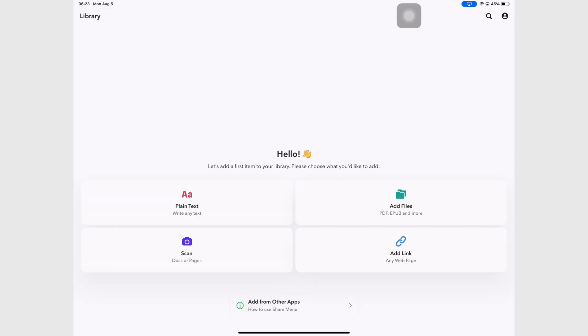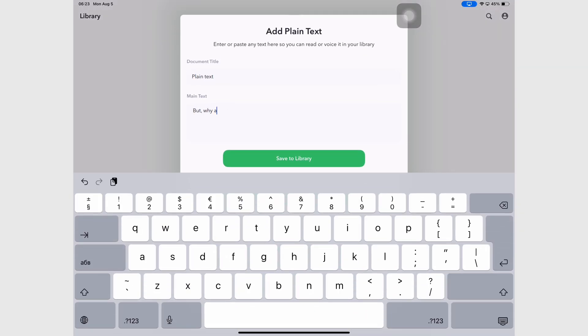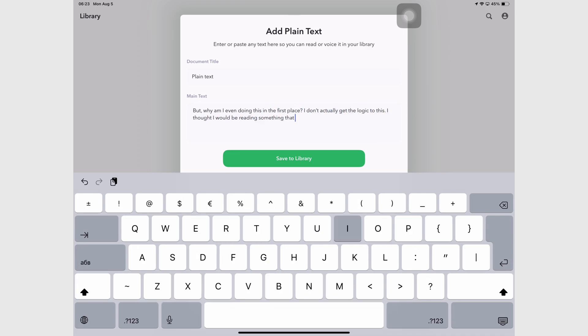The first option you have for your text-to-speech in the app is to type plain text. After writing and naming your document, you can save it to the library where you can then listen to it.